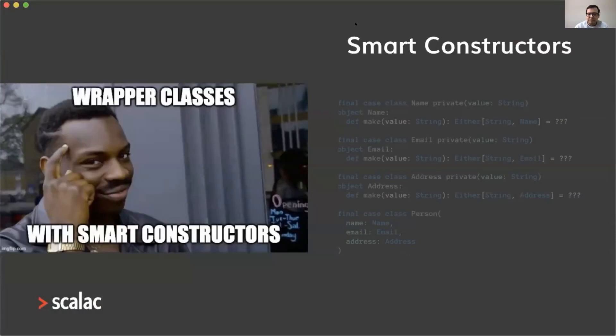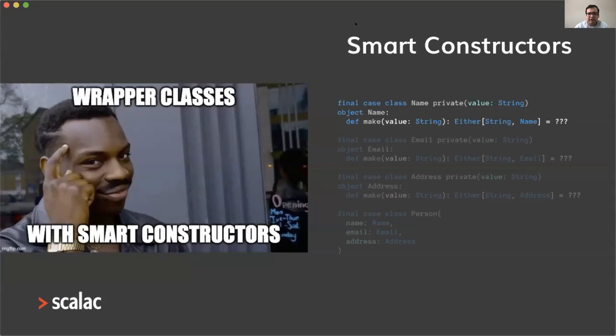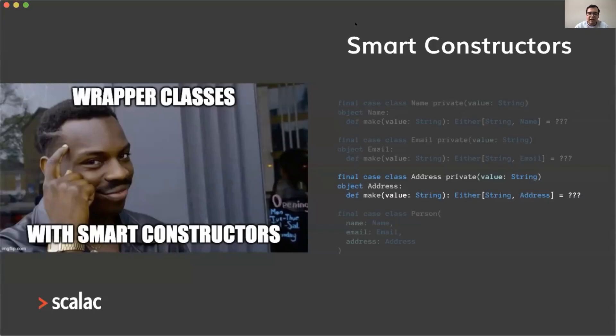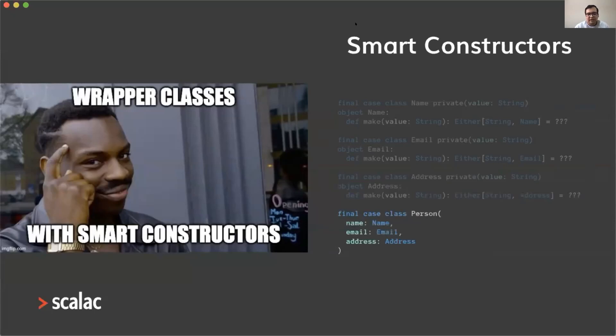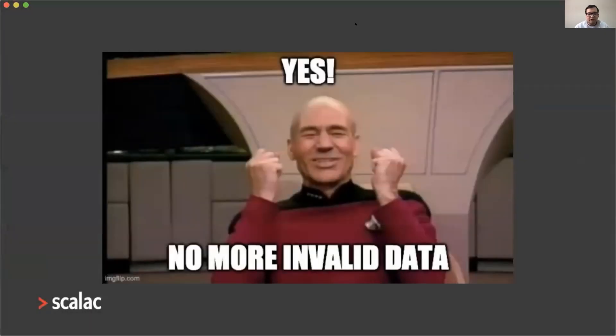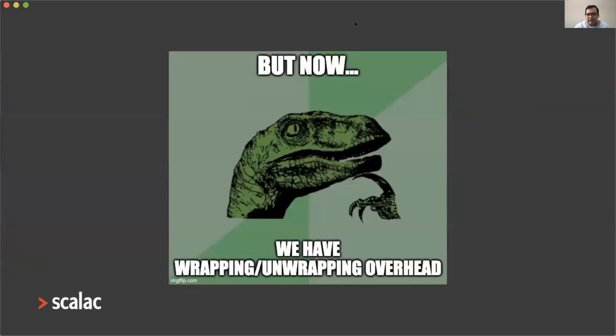There is a better way. We can use wrapper classes with smart constructors instead of just using plain strings. For example, here I'm defining three case classes: name, email, and address. Each of them have smart constructors that validate input data and return either an error or a valid value. With that we can create valid persons. Yes, we have no more invalid data, but now we have wrapping and unwrapping overhead because we are using case classes.